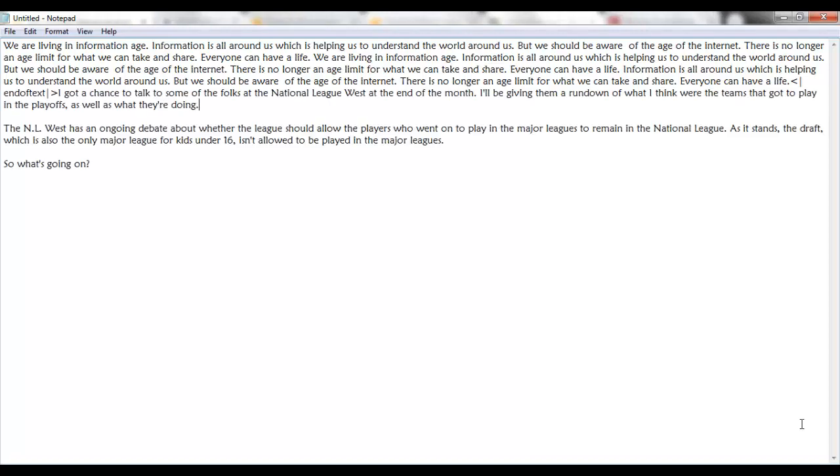We are living in information age. Information is all around us which is helping us to understand. If I say this text is not written by me or copied from some internet blog, will that sound interesting?